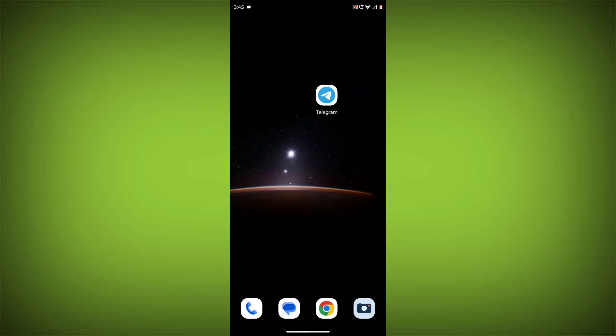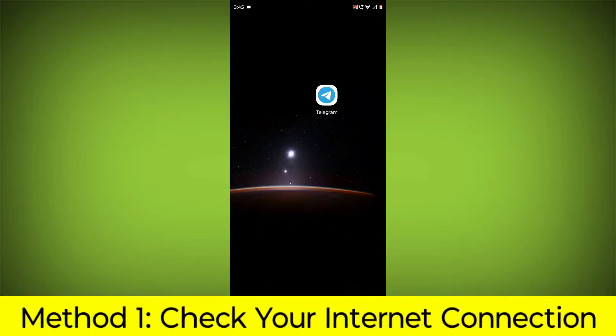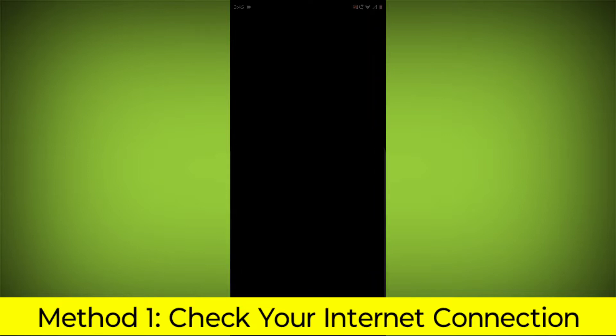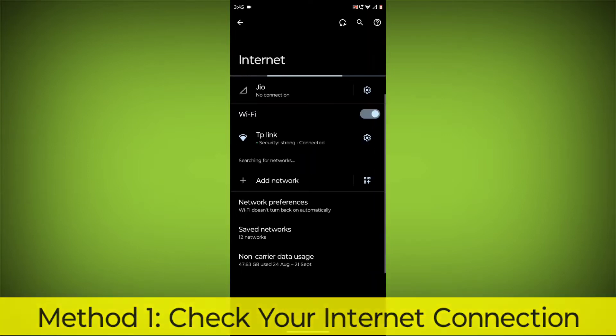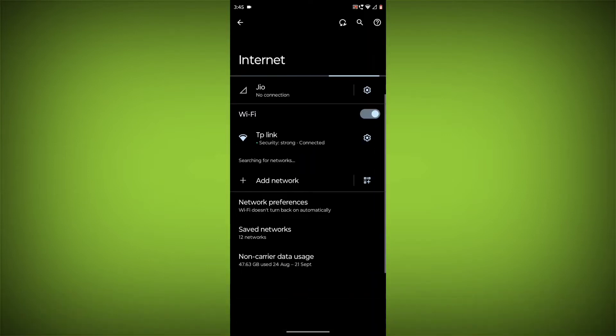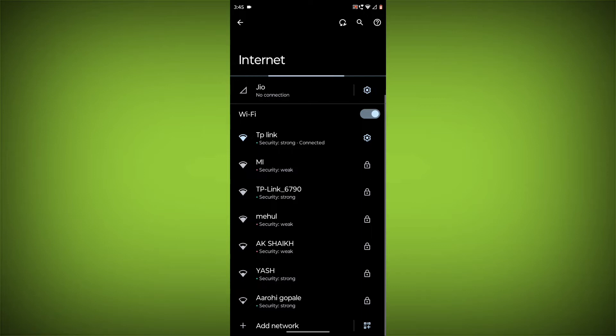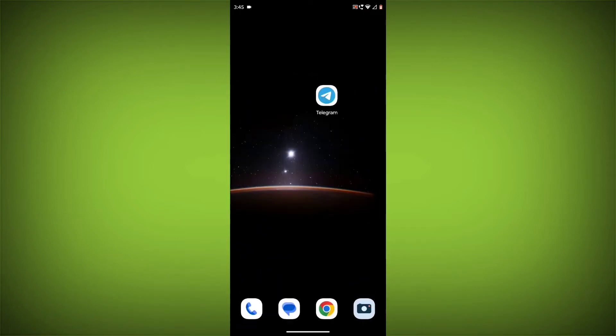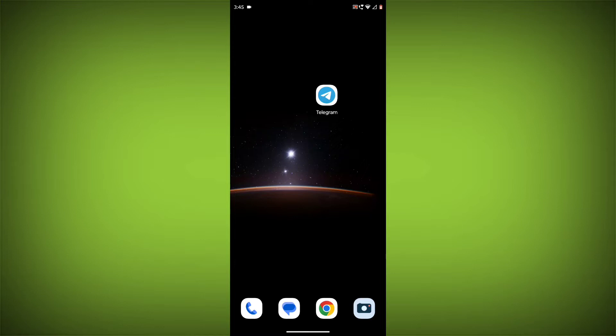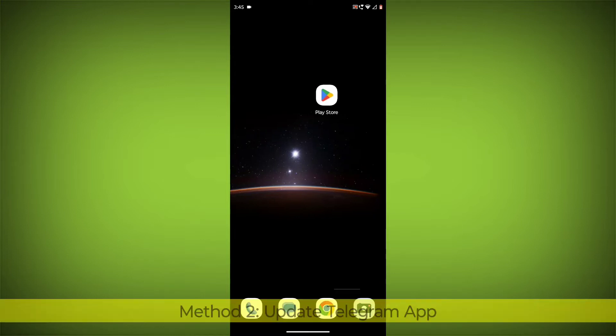Method 1. Check your internet connection. Make sure that you have a strong and stable internet connection. You can do this by trying to access other websites or apps on your device. If you are not able to connect to the internet, try restarting your router or modem.